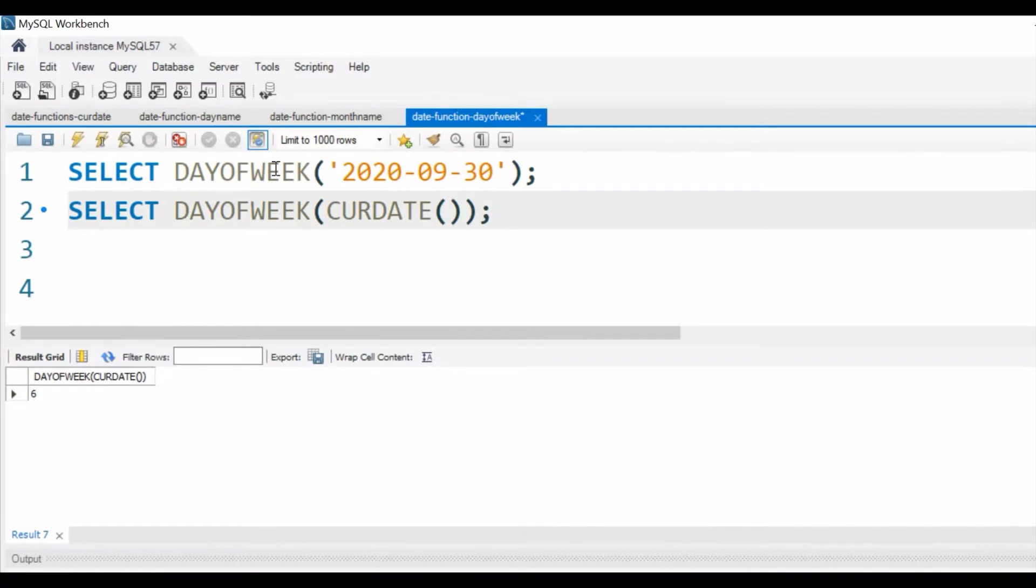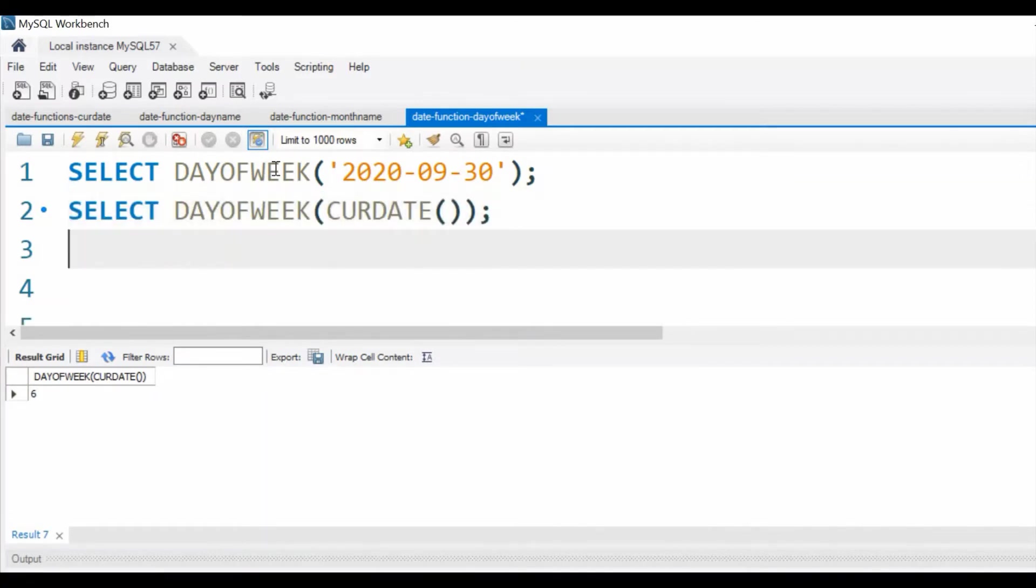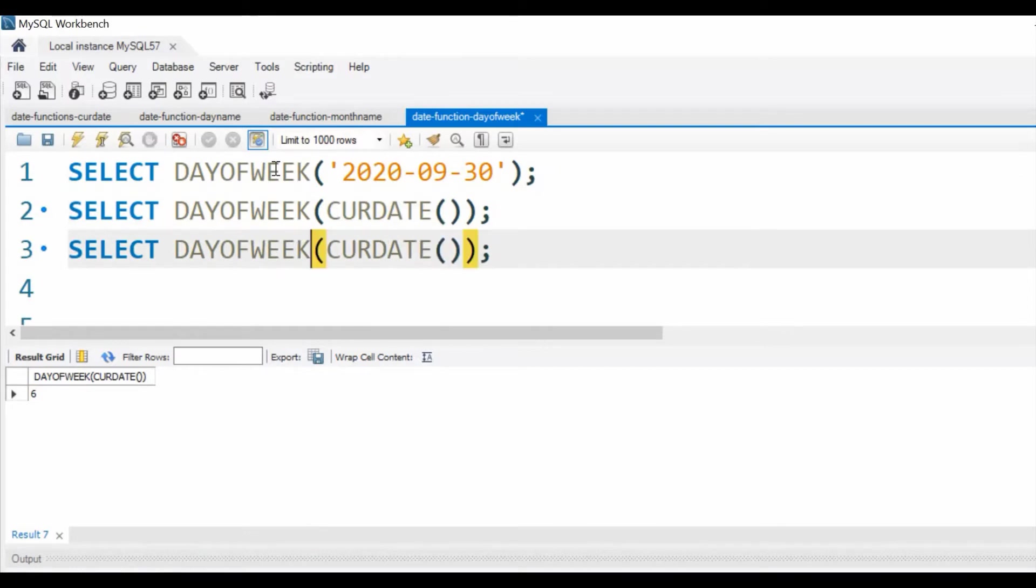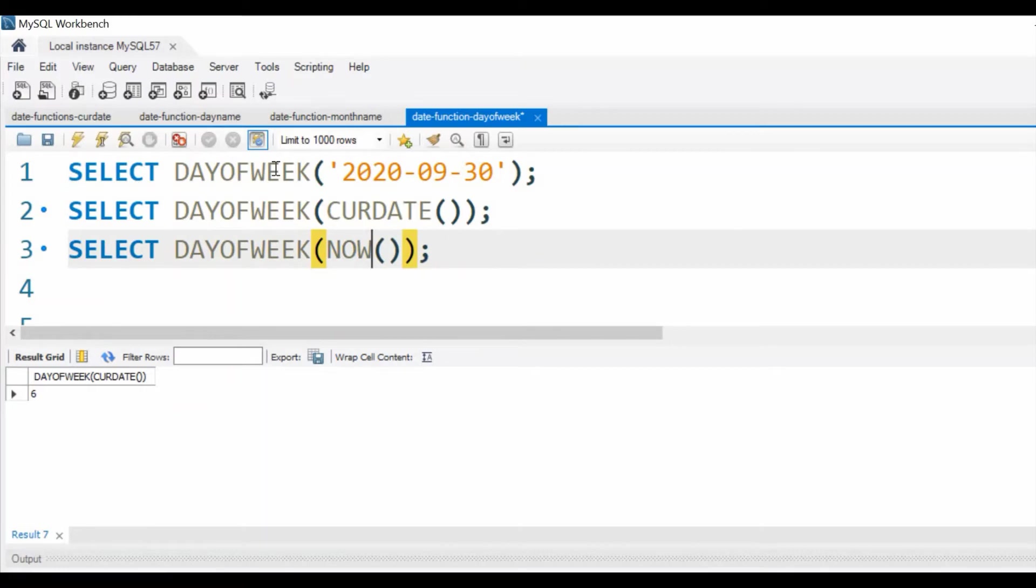Similarly, let us try. We can use NOW() also. NOW() gives us date with time. We are not bothered about time much, but still this will give us the date. We'll get the 6, same value as output.